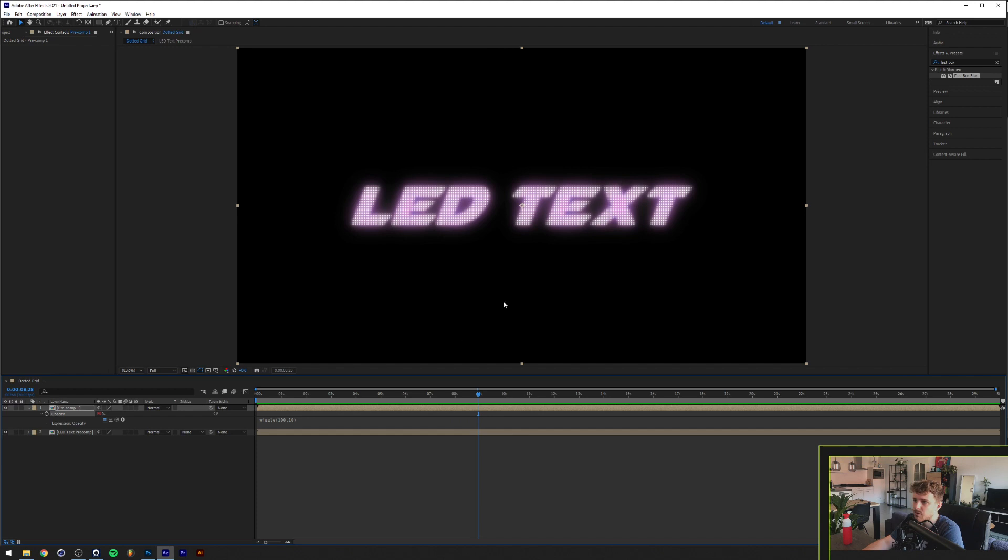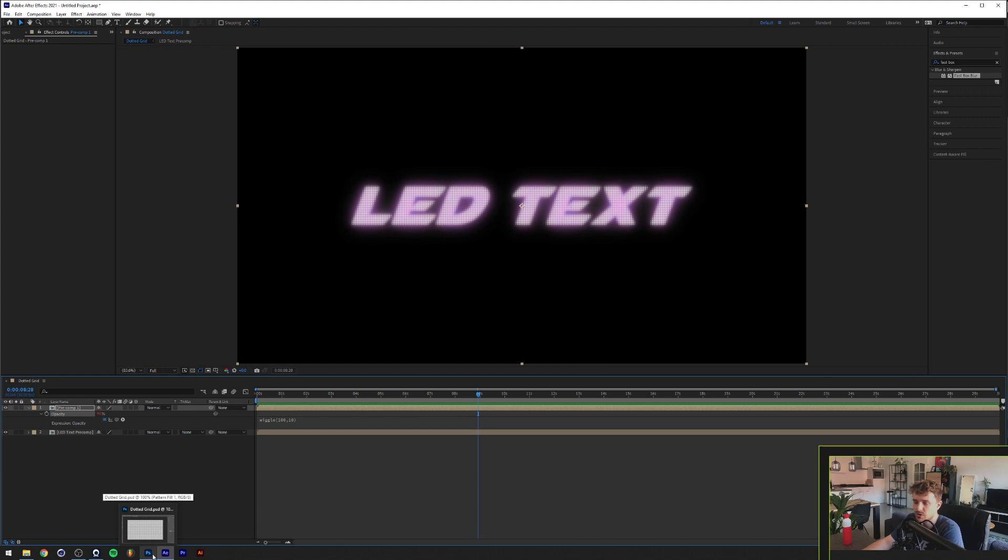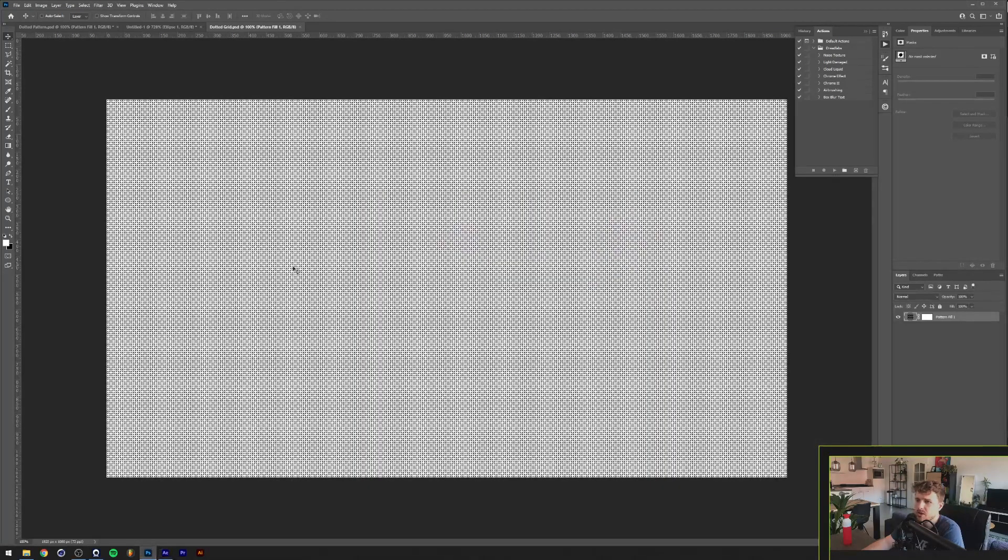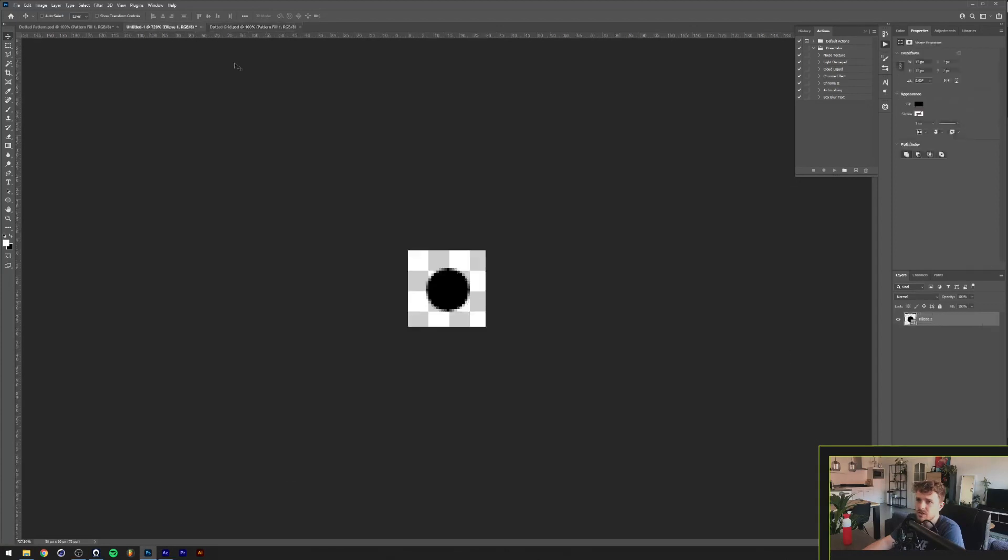So the first thing you want to do is make a dot grid, and an easy way to do that is in Photoshop. You can also do this in After Effects if you guys want to. I'll show you another way maybe in another tutorial. You can ask me in Discord or something, but the easiest way for me was just to go to Photoshop.